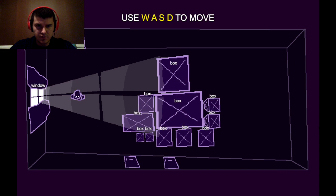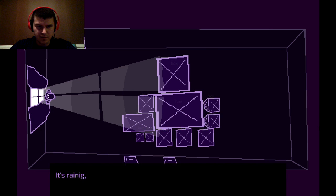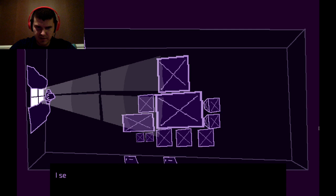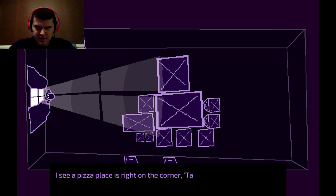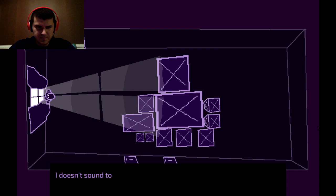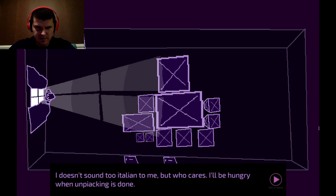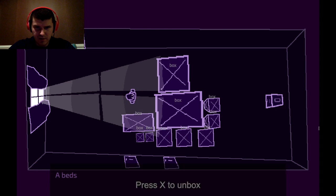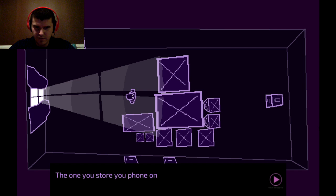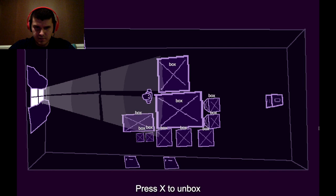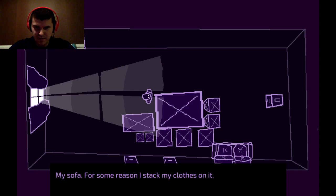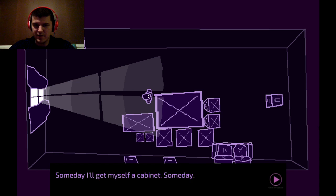Use W-A-S-D to move. Press X to look out the window. It's raining. I like rain somehow. I think a lot of people like rain. I see a pizza place, it's right on the corner. Tap to not as it says on the front. It doesn't sound too Italian to me, but who cares? I'll be hungry when unpacking this thing. Press X to unlock. A bedside table. The one you store your phone on. My sofa. For some reason, I stacked my clothes on it instead of sitting on it.